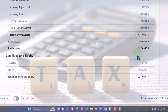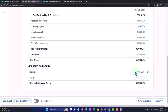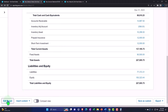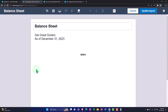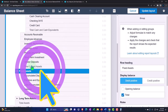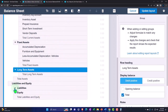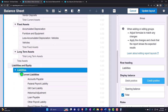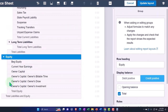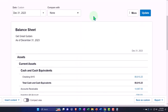Let's expand more items in the layout — expanding fixed assets and long-term assets, expanding liabilities including current and long-term liabilities, and expanding the equity section, then updating the layout. Now everything is expanded.